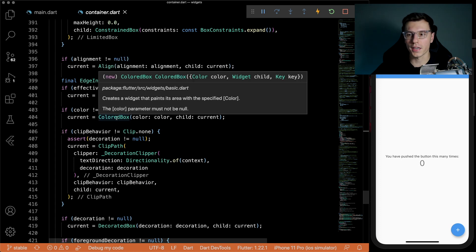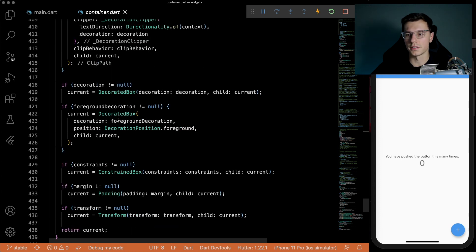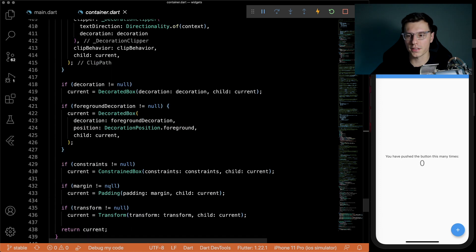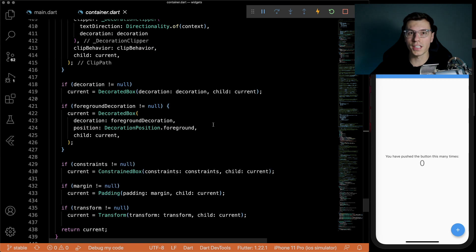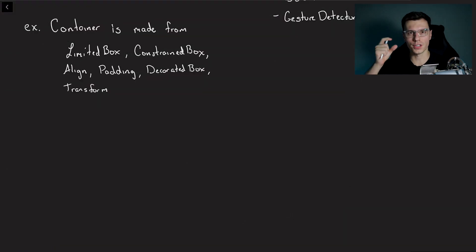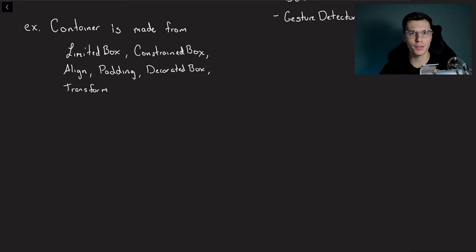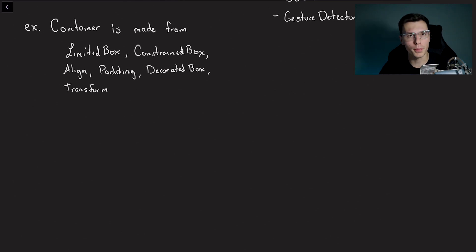inside of a colored box even, decorate a box, transform all those. The container widget is actually not such a simple widget. While using these small widgets that can do very specific things it can put them together to do very complex things in Flutter